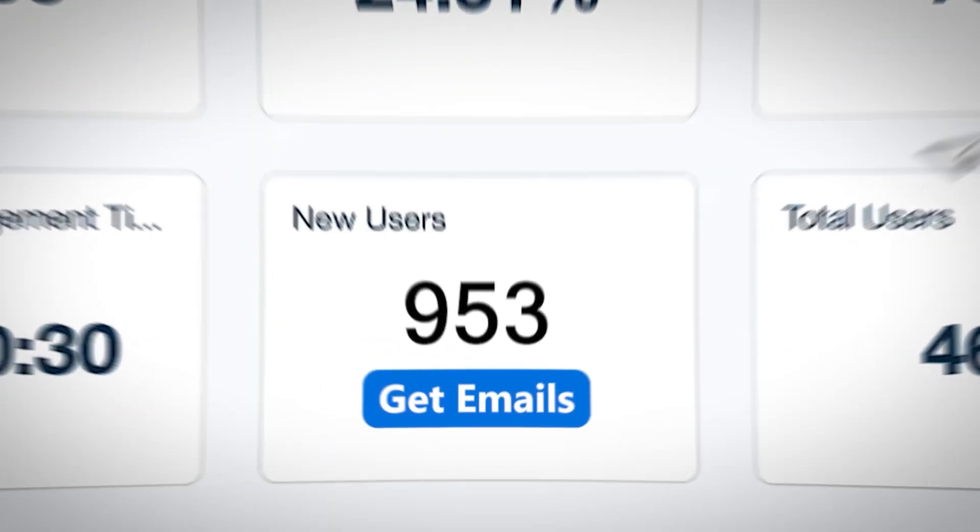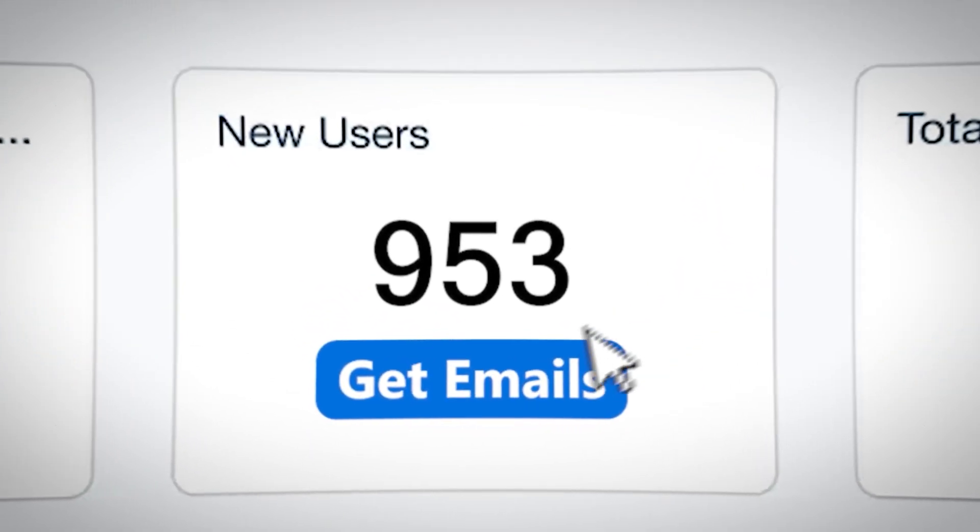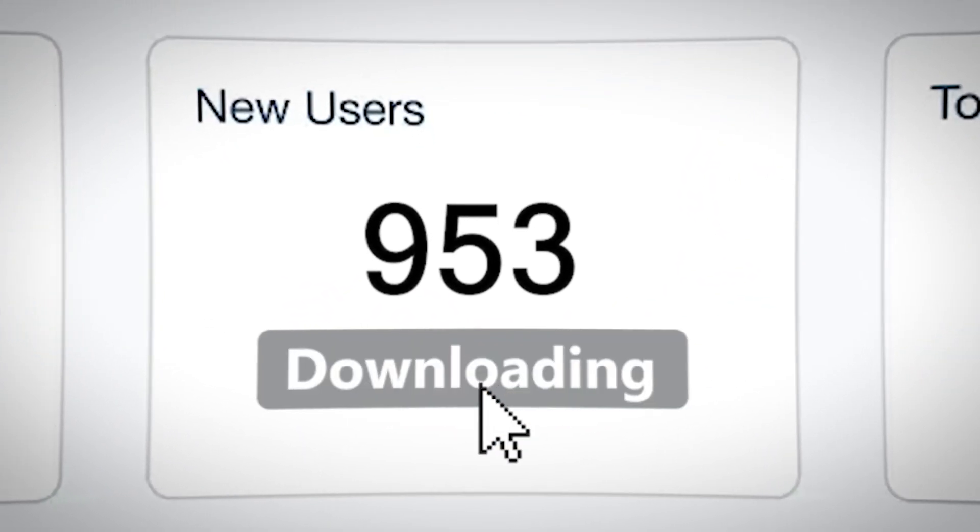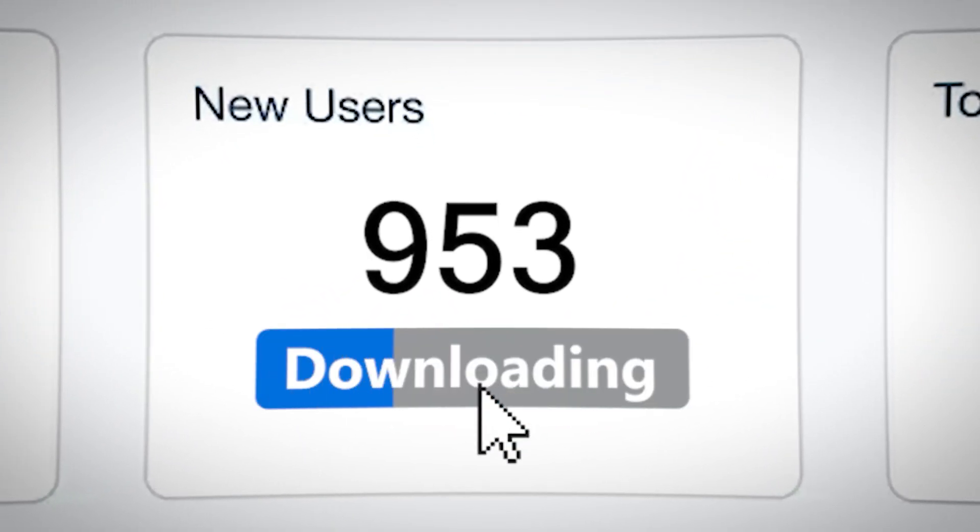If you could get the email of the people that are actually visiting your website, you'd probably convert a lot more people. Years ago, this might sound impossible, but today it is not.